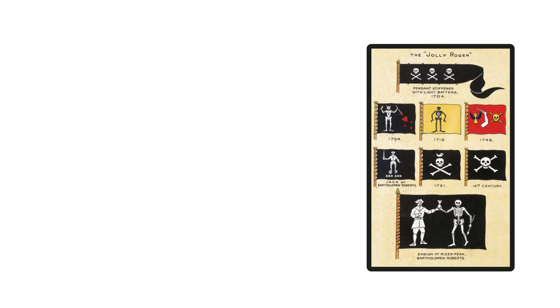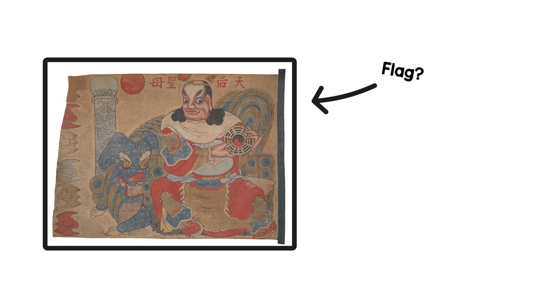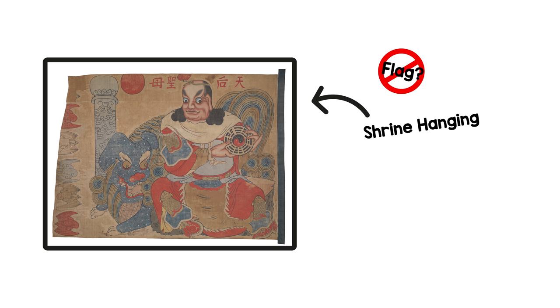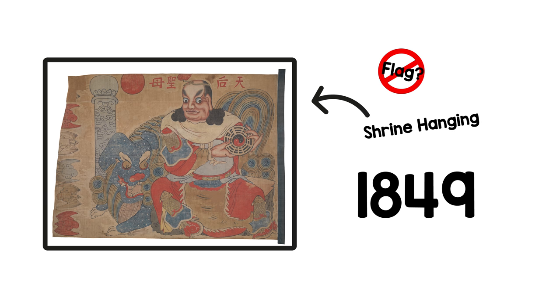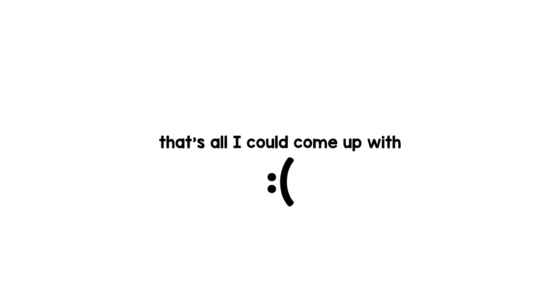Other than that, I only found a flag chart from a book on pirates from 1922, which is inconclusive evidence at best, and two objects: one that could be a flag but is more likely a shrine hanging from a pirate ship dated 1849, and a Chinese army flag from around 1926 found on a pirate ship that was likely used as false colours, and that's all I could come up with.